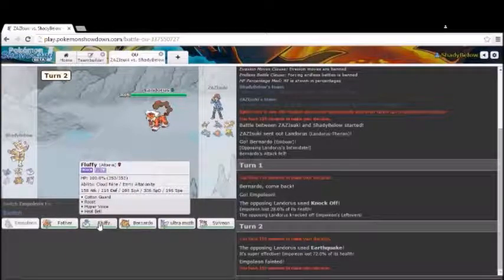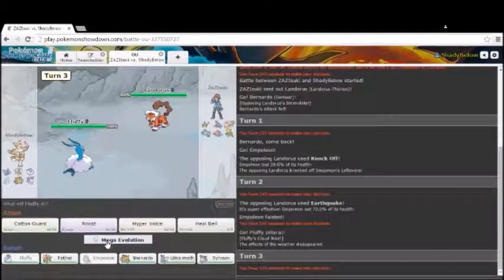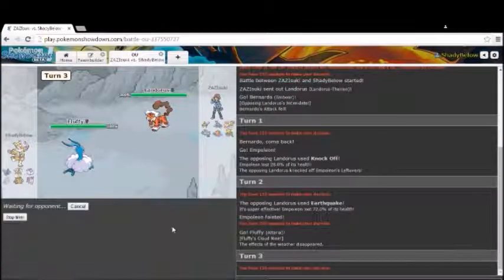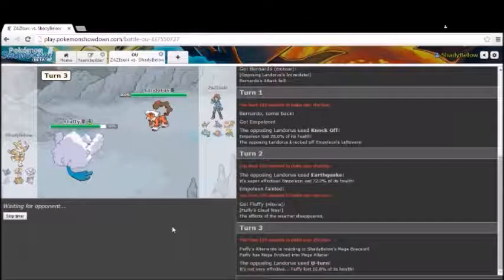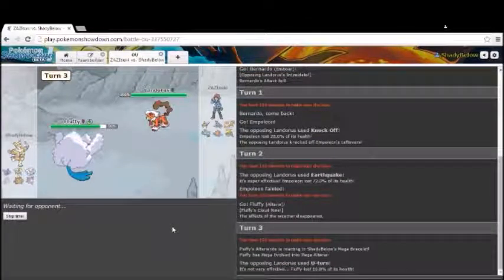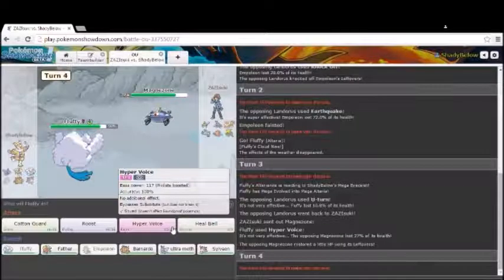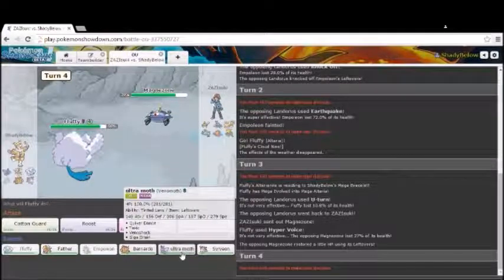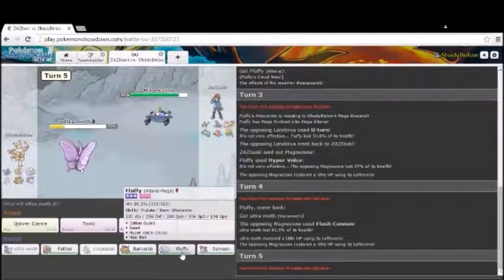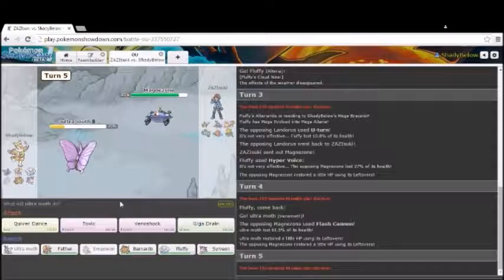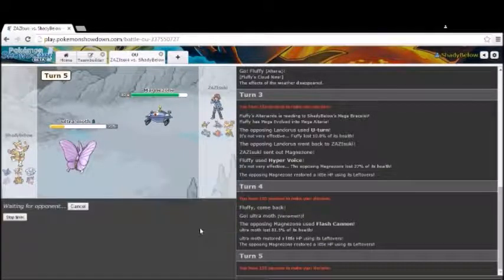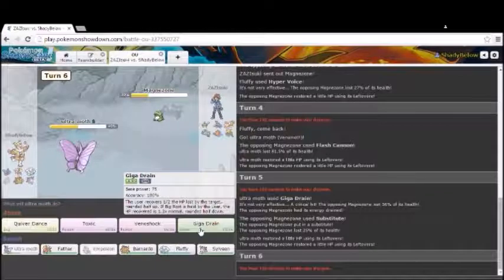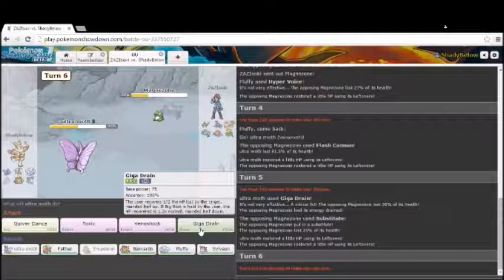We go into Altaria. Scare this thing off with Hyper Voice. He's bound to switch. So, he probably goes into the Rotom Wash here. Oh, he goes into Magnezone. Why would you go into Magnezone? You don't know if I have Flamethrower, dude. That makes absolutely no sense. If you scouted out for it, I'd be like, yeah, that makes sense. But it makes no sense. I'm just going to Giga Drain here. Whoa. We got a nice little hit there.